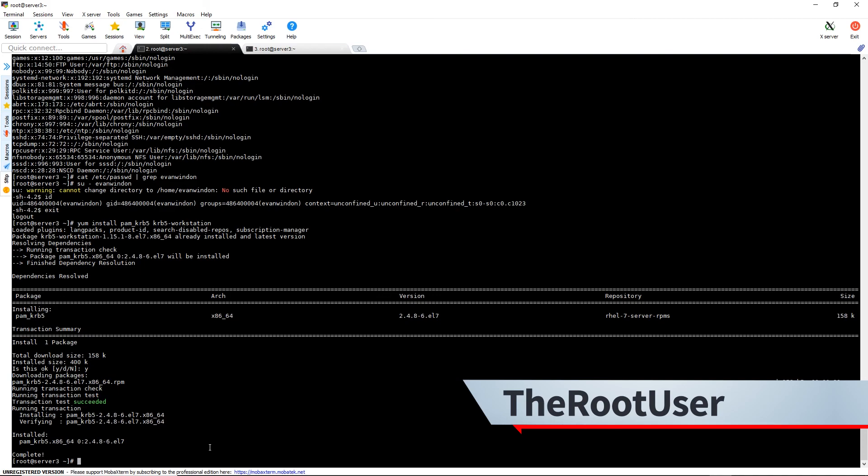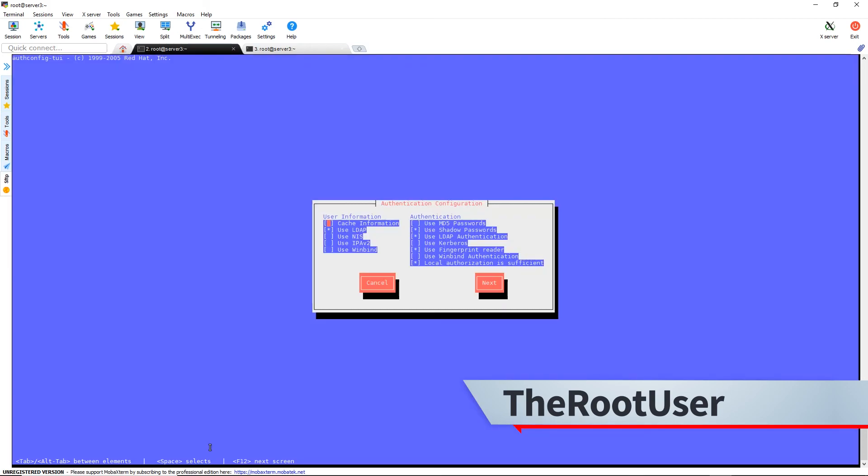Okay, that all looks good. So now we can do authconfig-tui again. And we're going to go over here and we're going to use Kerberos. Hit next.